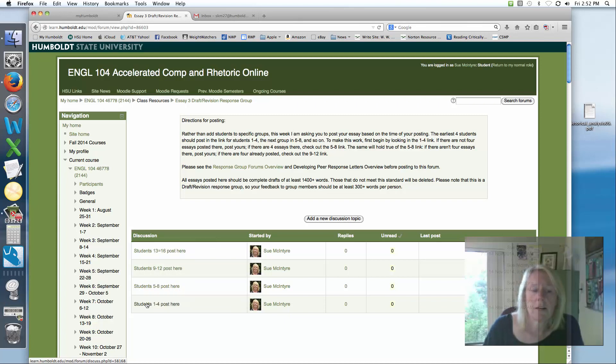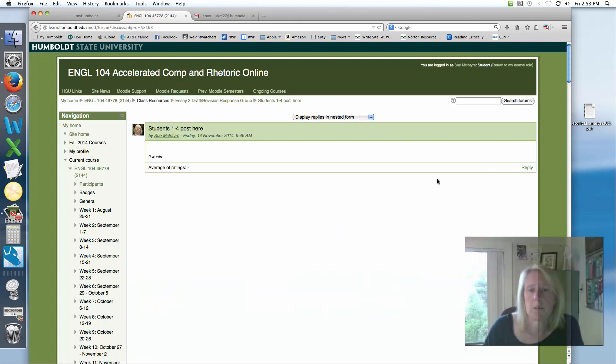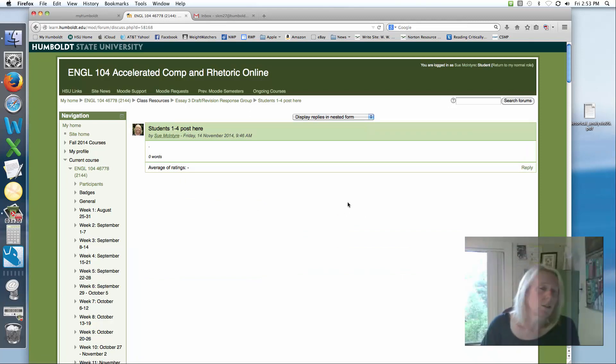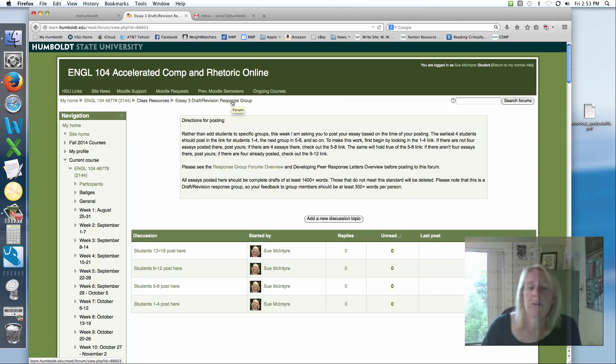I'm going to ask that instead of having your names here, you're going to post in the order that you come to post your essays. So if you come and you click on number one through four, you see that there's nobody posted, you're going to reply to this. If you come and there's a couple people posted, you're going to look to see if there are two or three people posted, if there's room for you as a fourth, post your essay there.